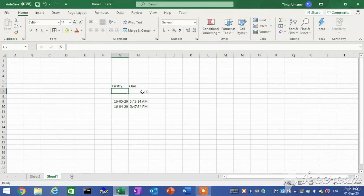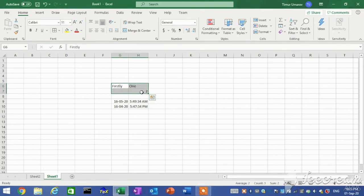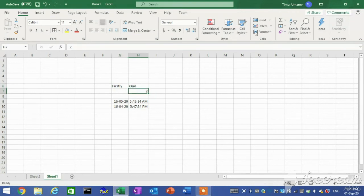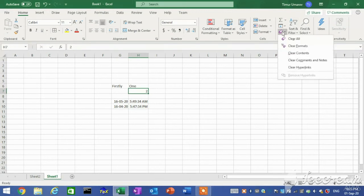Clearing cells. You can clear a cell to remove its contents, formats, or comments. When clearing a cell, you must specify whether to remove one, two, or all three of these elements from the cell. To clear a cell: first, select the cell that you want to clear. Second, on the Home tab in the Editing group, click the Clear button and select the desired option from the menu.